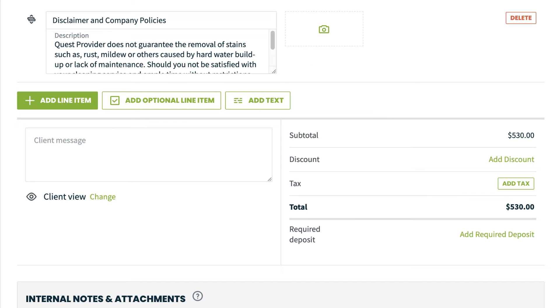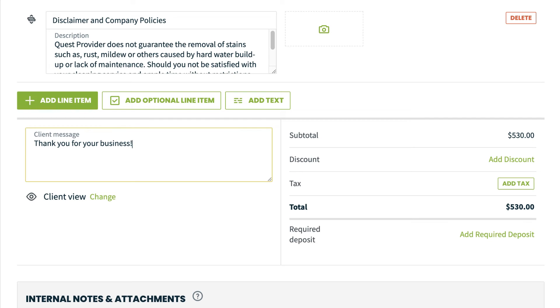You can then add a client message. This could be something like a message to your client thanking them for their business.